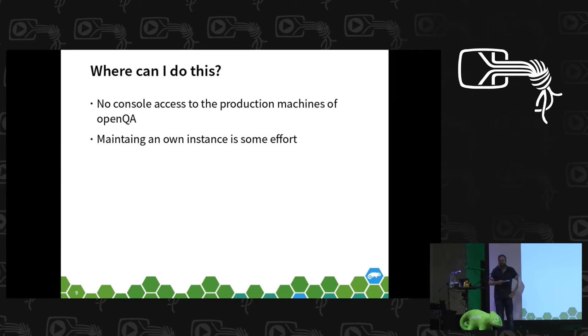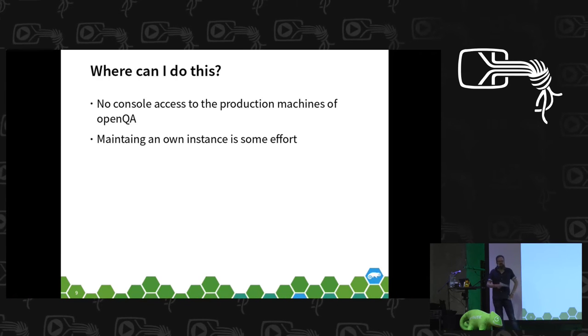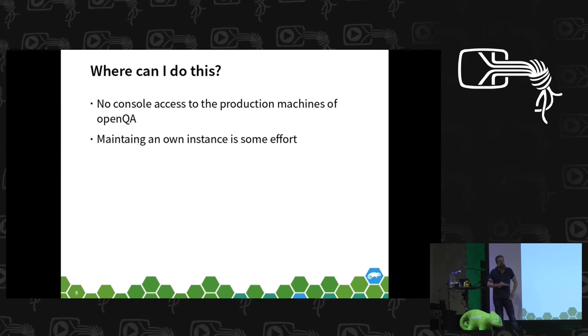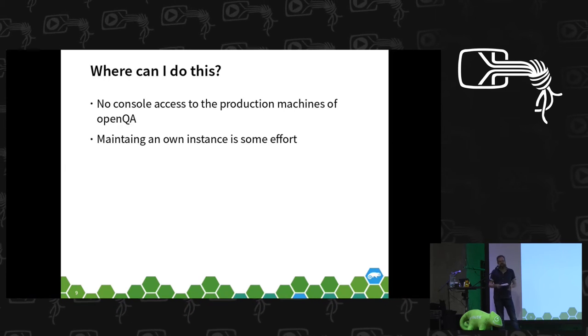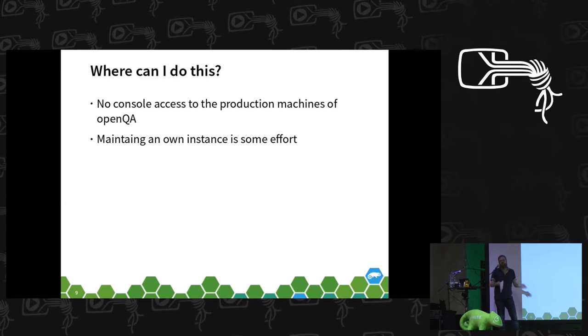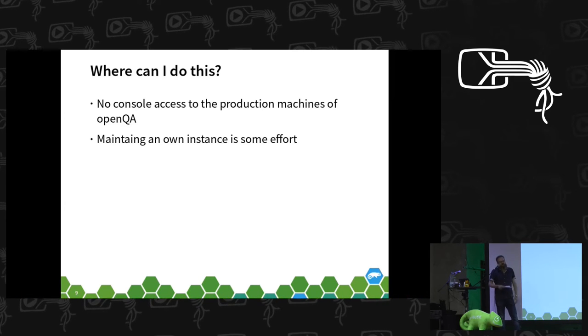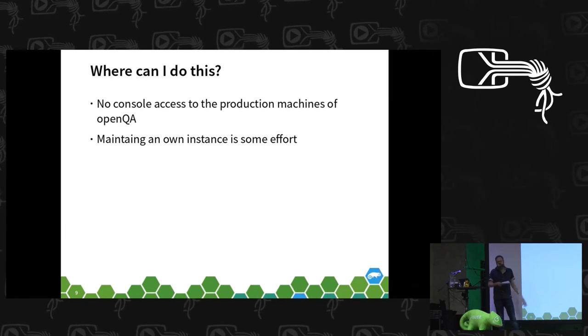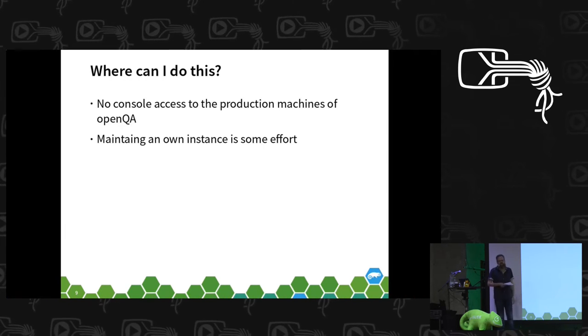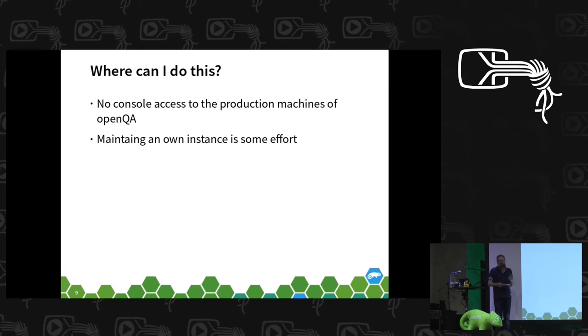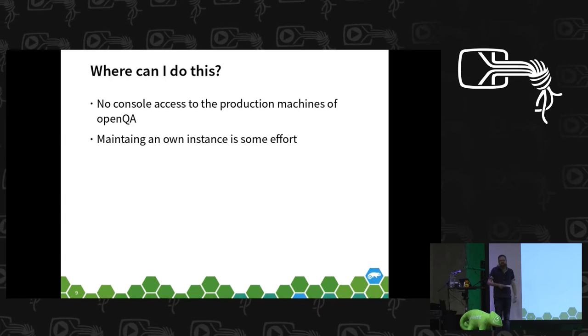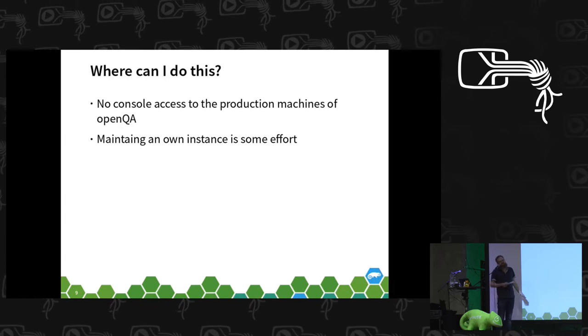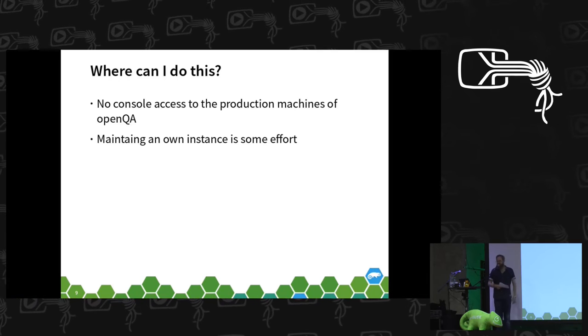But if you don't develop OpenQA tests that much, you don't need it that often and after a while of not using it, you need to update everything. After two months, you need to update the testing software itself and the test runs and all the needles and this is annoying effort that not everyone has to do on its own.